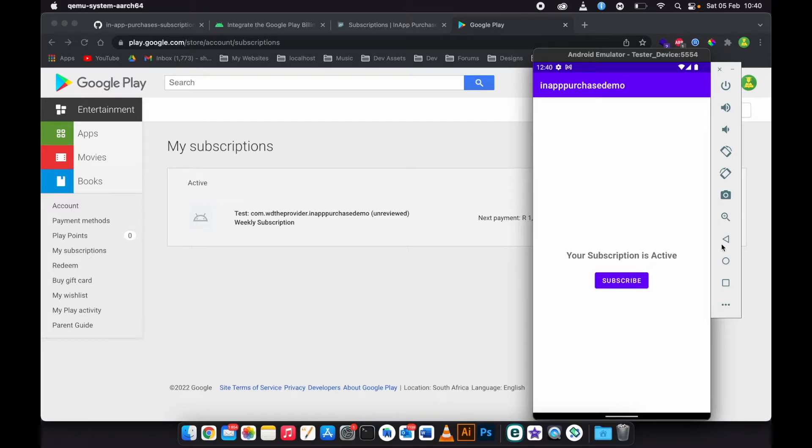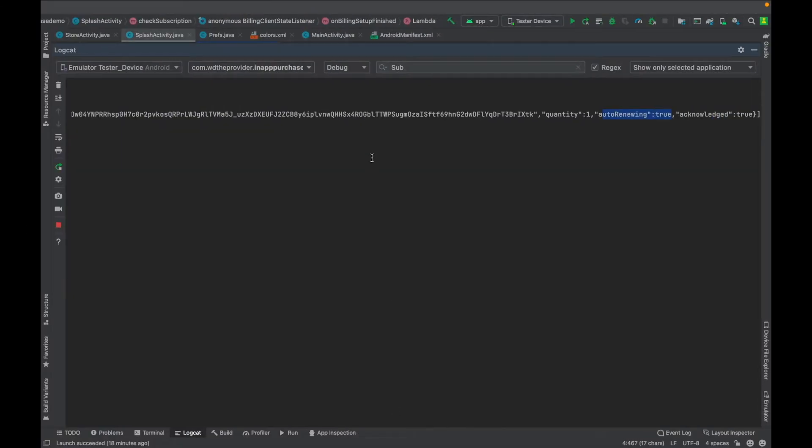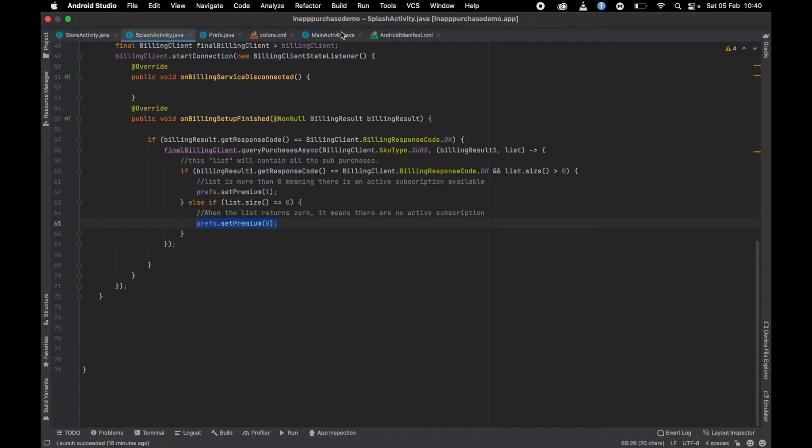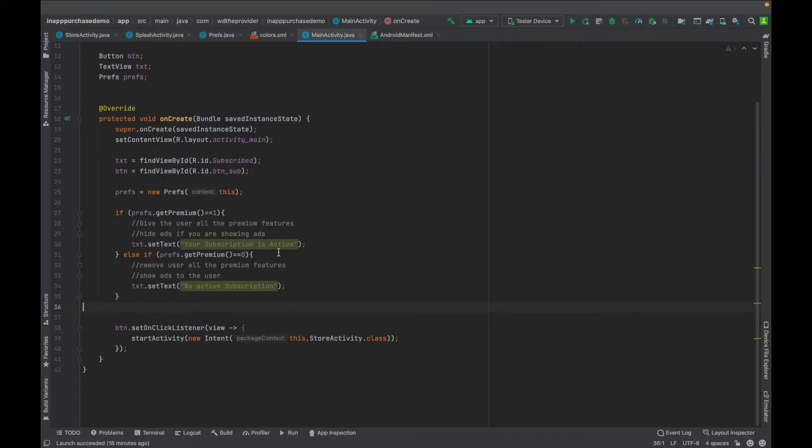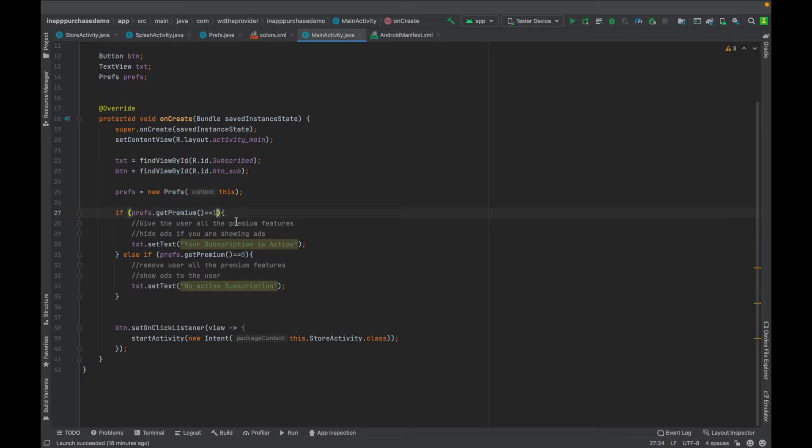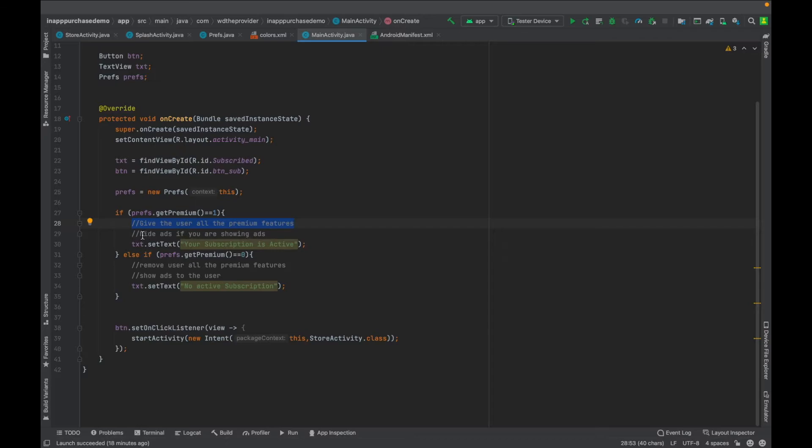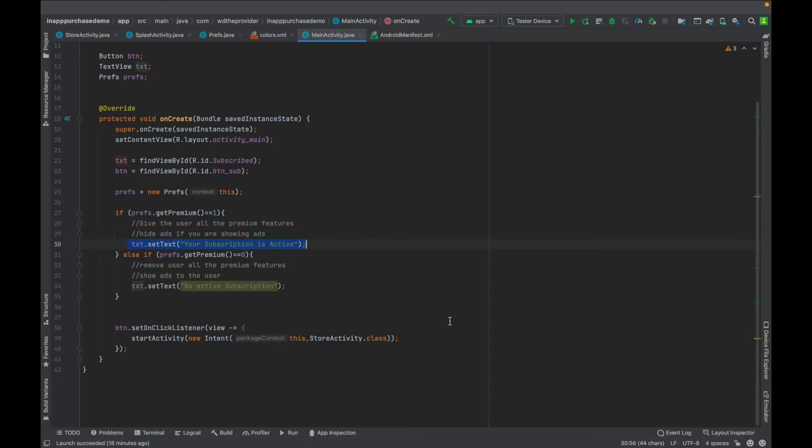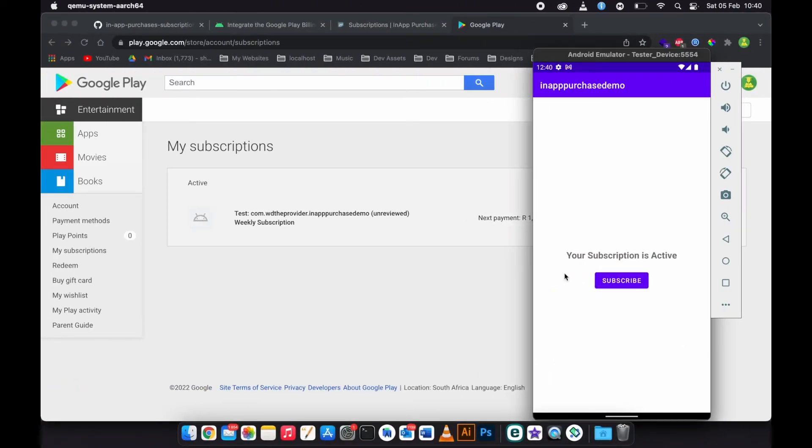So now what I will need to do is go to my main activity. This is the main activity. I'm checking here if get premium is equals to one. Remember, one is a premium user. Then if it's returning one, then we give the user all the premium features. And if you are showing ads, you can just hide the ads there. Then this is the text that is shown on the main activity, this one: your subscription is active.